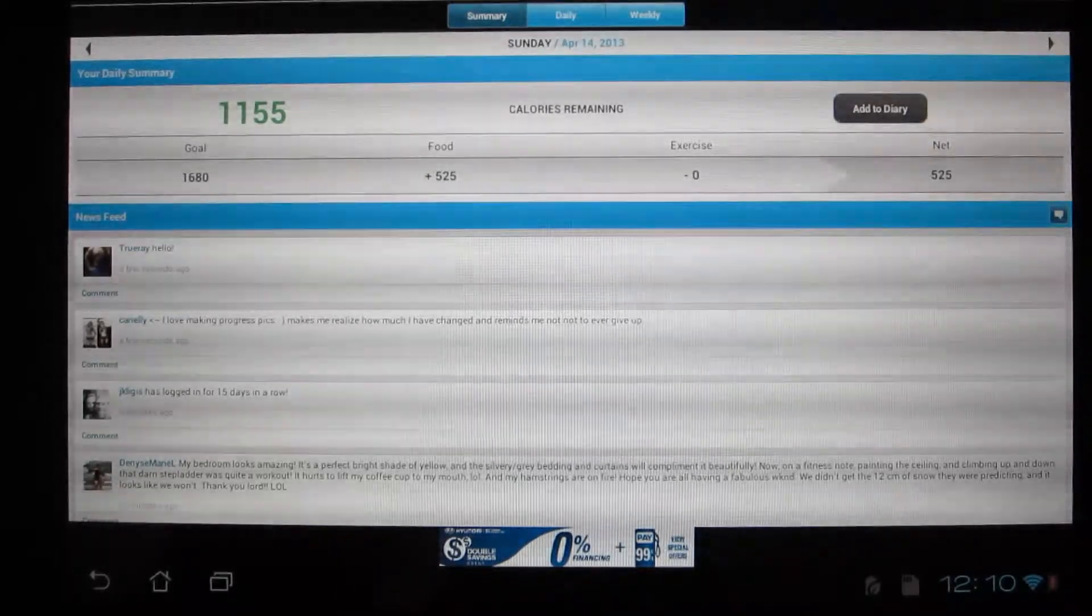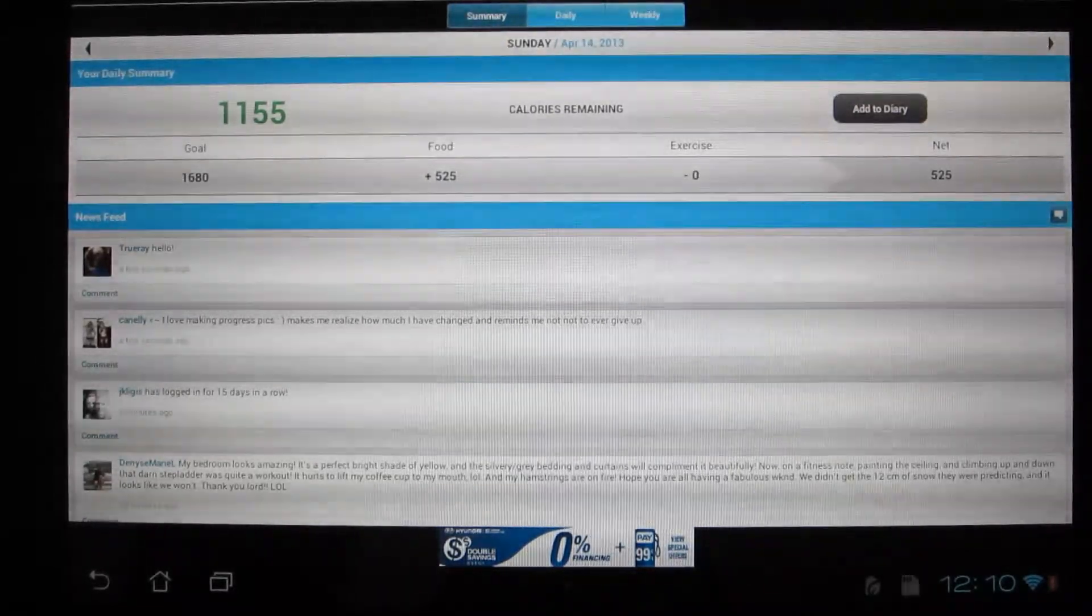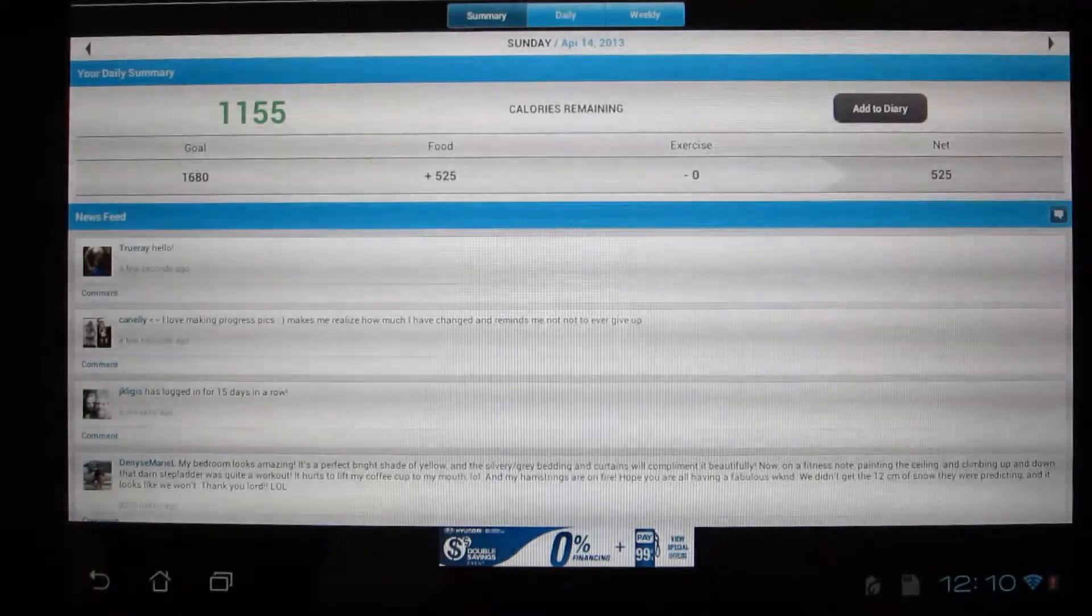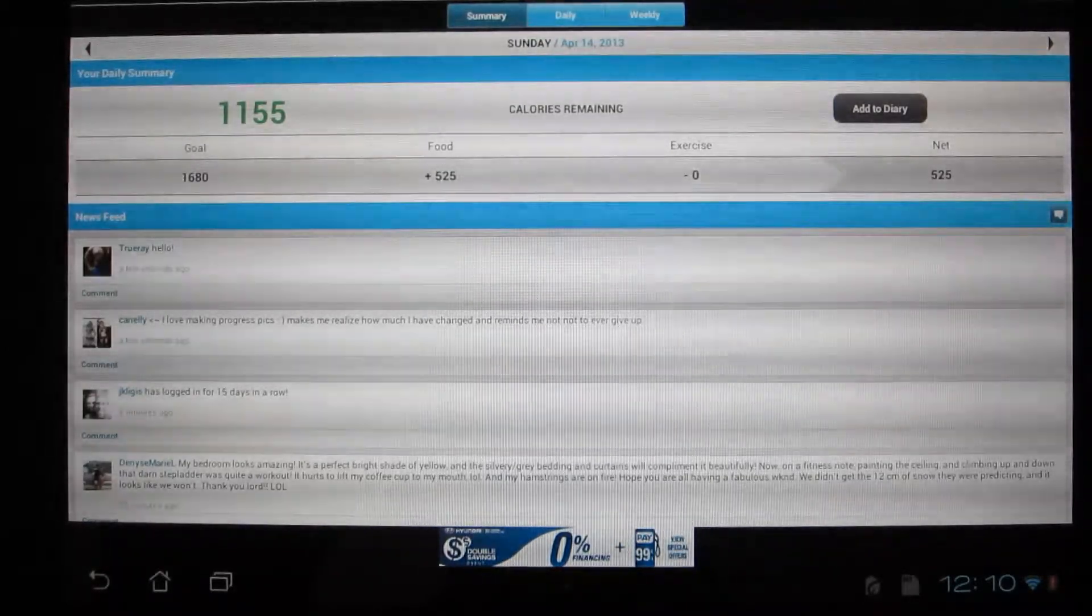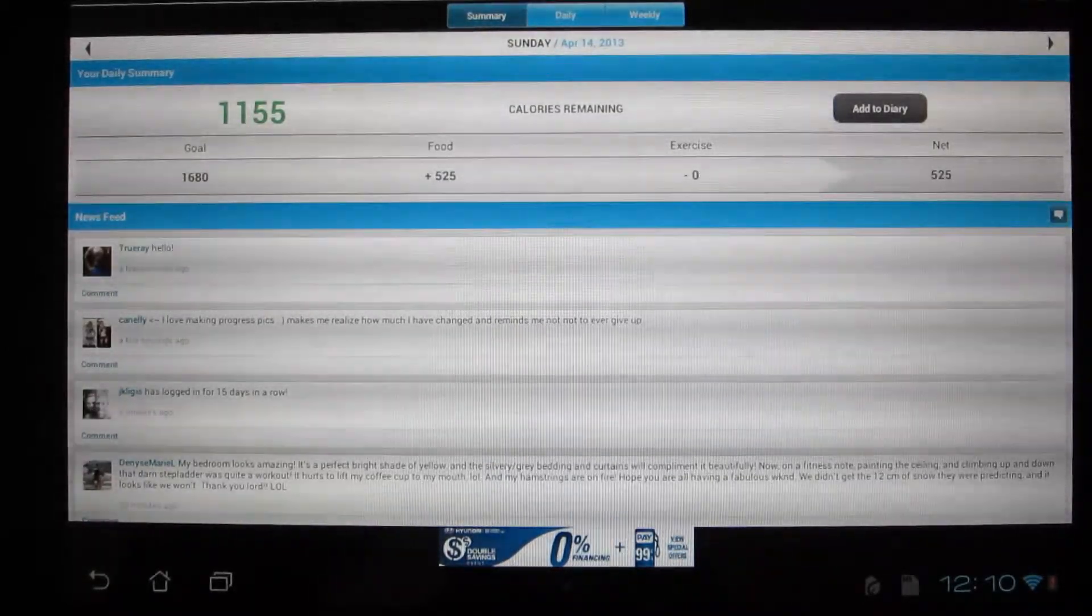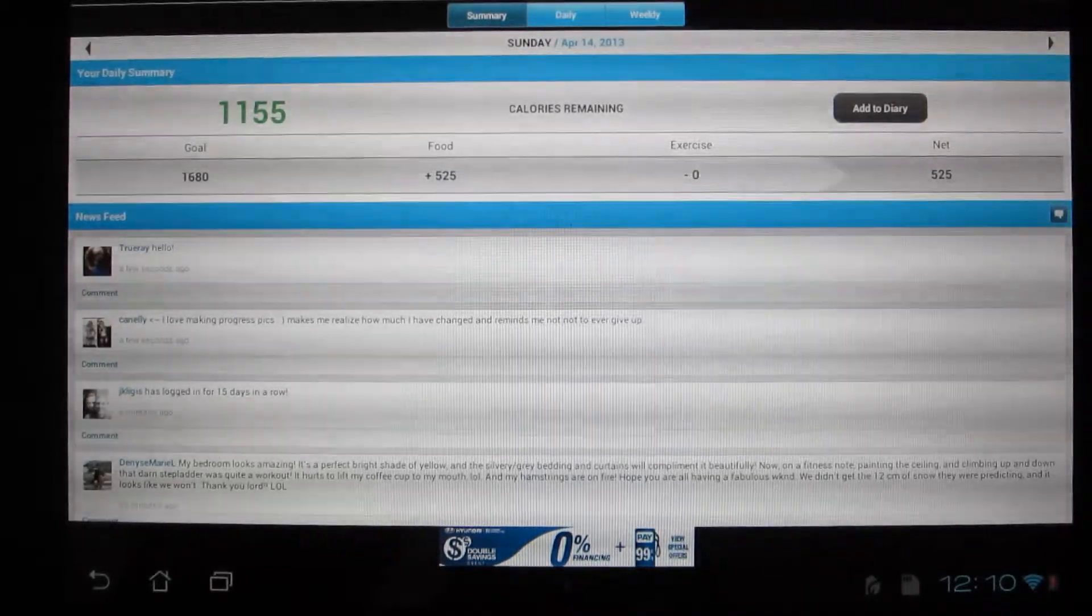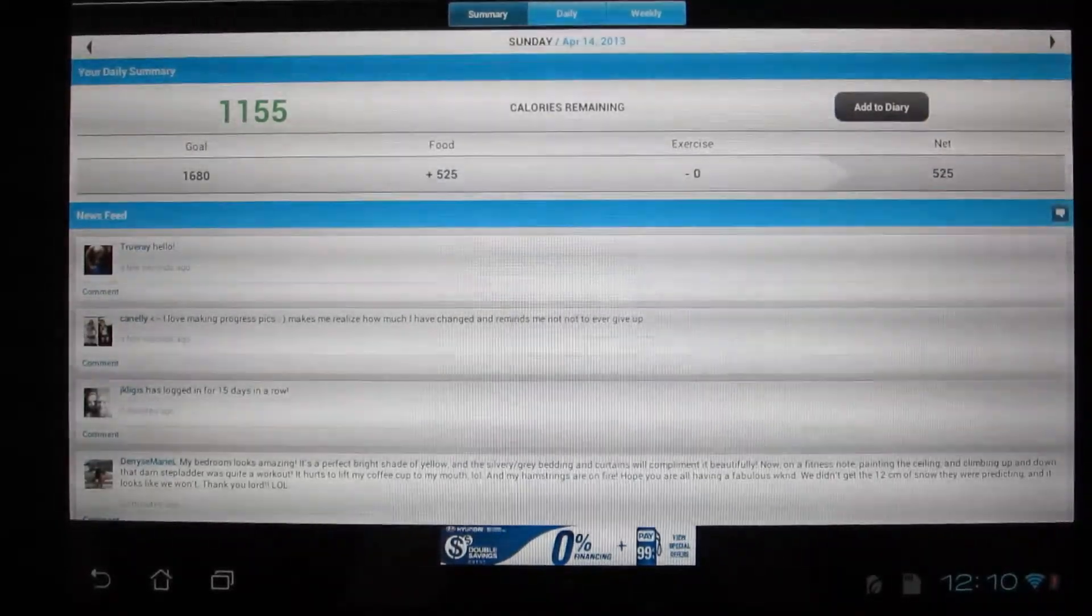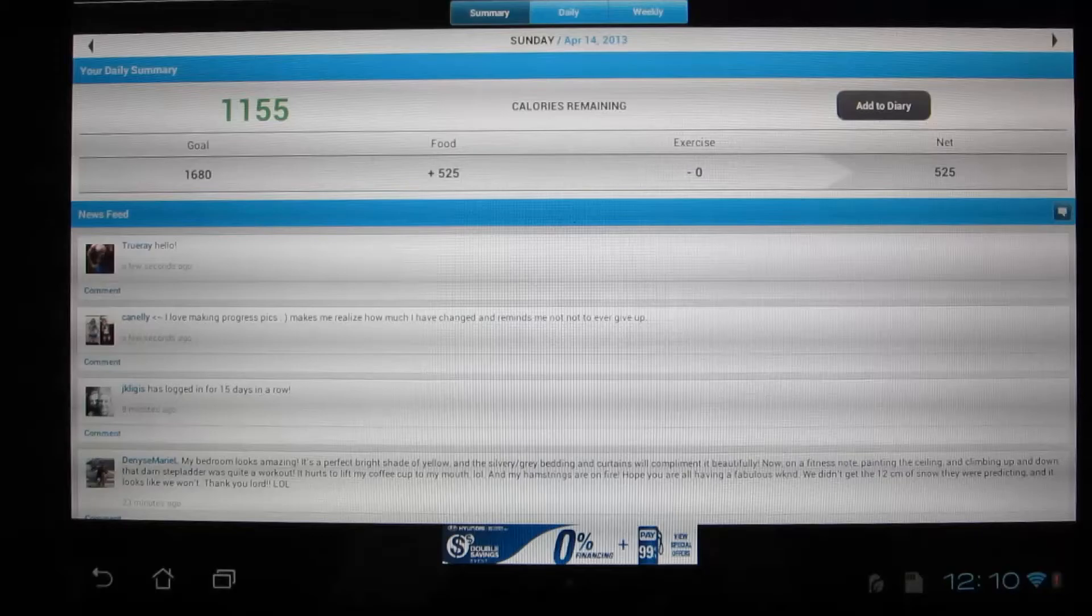But overall, this is a great app. I recommend it for everyone if you want to do better and reach your fitness goals. So remember to give this video a thumbs up, subscribe, take care now, be breezy.